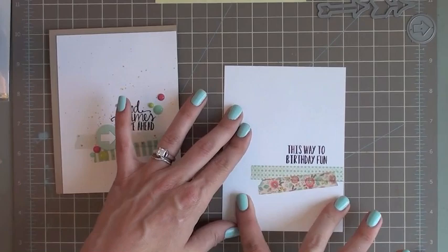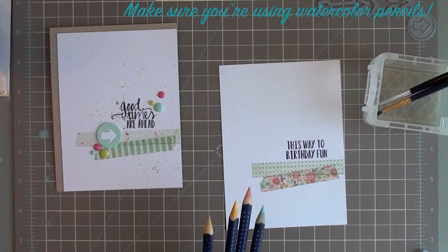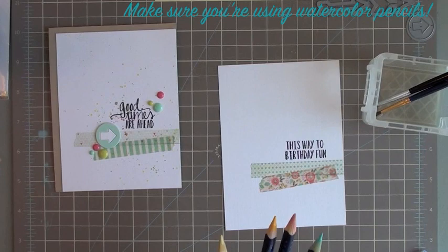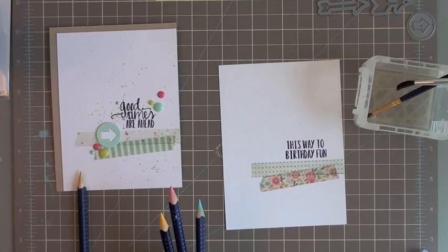This is where the watercolor pencil trick comes in. What you do is you take some colored pencils, and the nice thing about having colored pencils be your spritzer or paint splatter effect is that you can have pretty much any color that you have a colored pencil. You can combine your colors very easily. So the first thing you do is you get a paintbrush. The bigger the paintbrush, the bigger the ink splatter. The smaller the paintbrush, the finer your splatter is going to be.